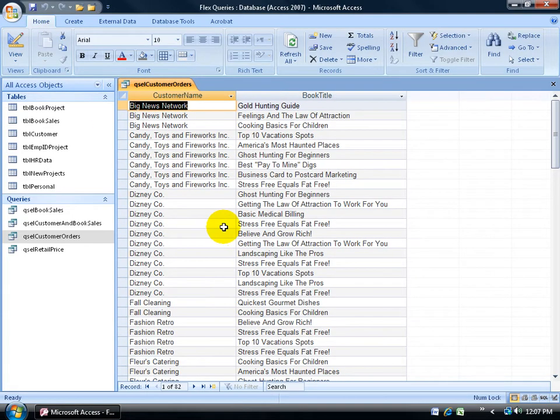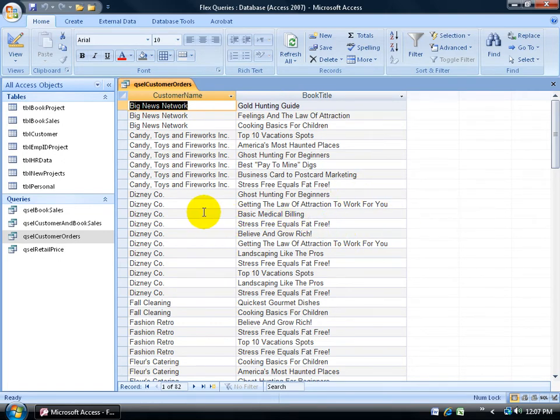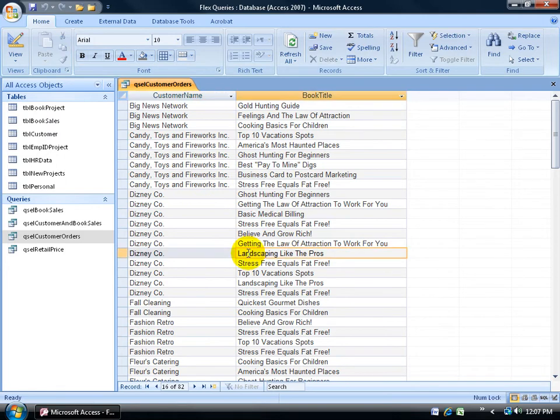You can see it looks more like duplicate records here because I have no additional field that uniquely identifies this record. For example, the Disney Company has Landscaping Like the Pros listed once and twice.